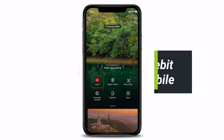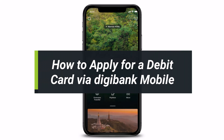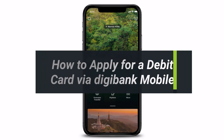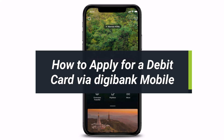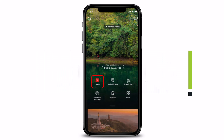How to apply for a debit card via digibank mobile. Hi everyone, welcome back to our channel. I am Bimo from How To Geek, and in today's guide video I will show you the way as to how you can go ahead and apply for a debit card via the digibank mobile app. Before we get started, if you are new to our channel, do make sure to leave a like and hit that subscribe button.